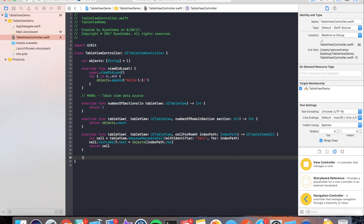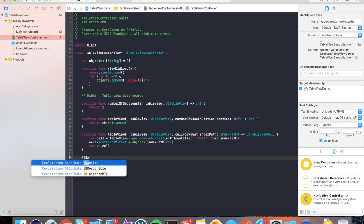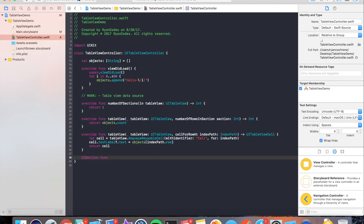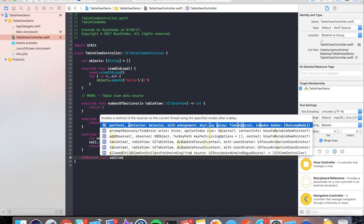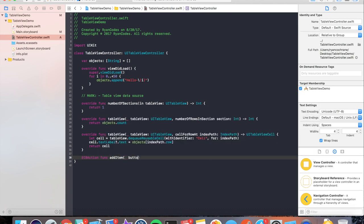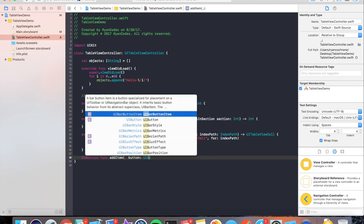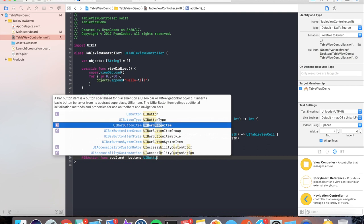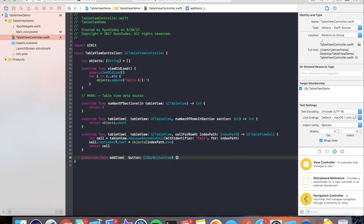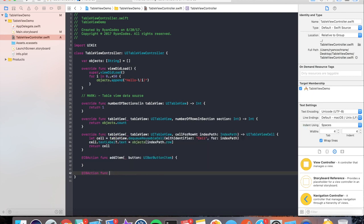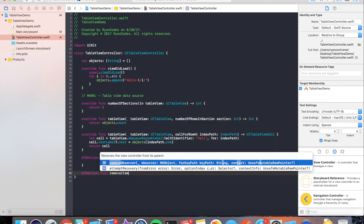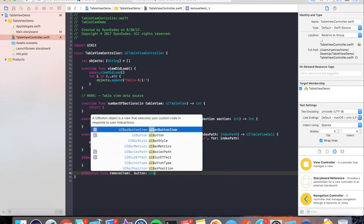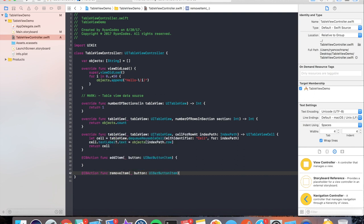So we're going to want to add two methods here, which are IBActions. We're going to name them addItem and we're going to create another function called removeItem. So what the addItem is going to do is it's going to take a new object, insert it into the object's array, and then insert it into the table view. Let's see how that's done.